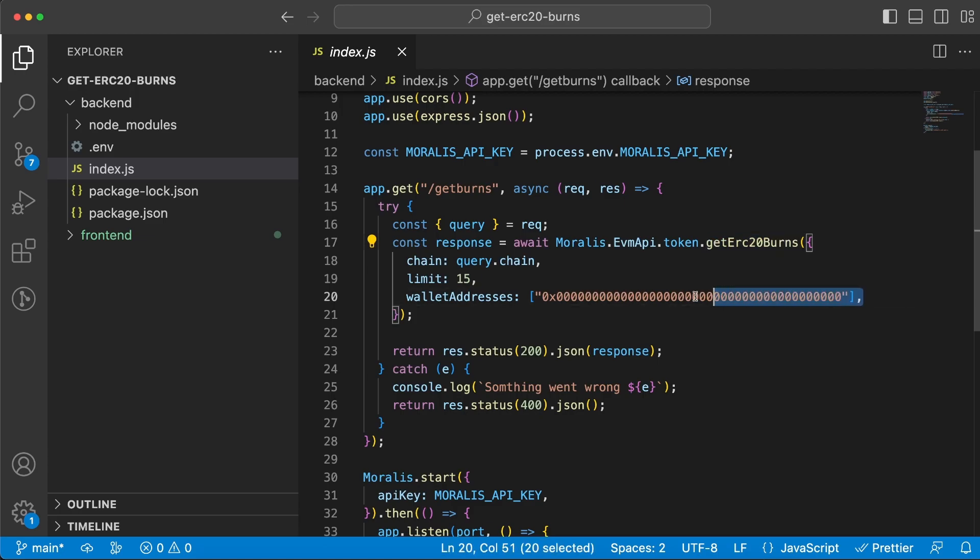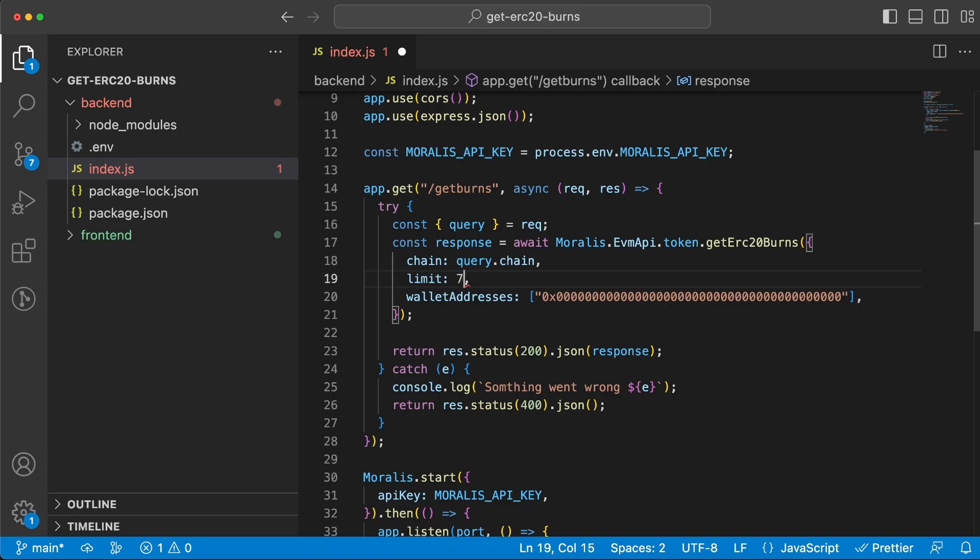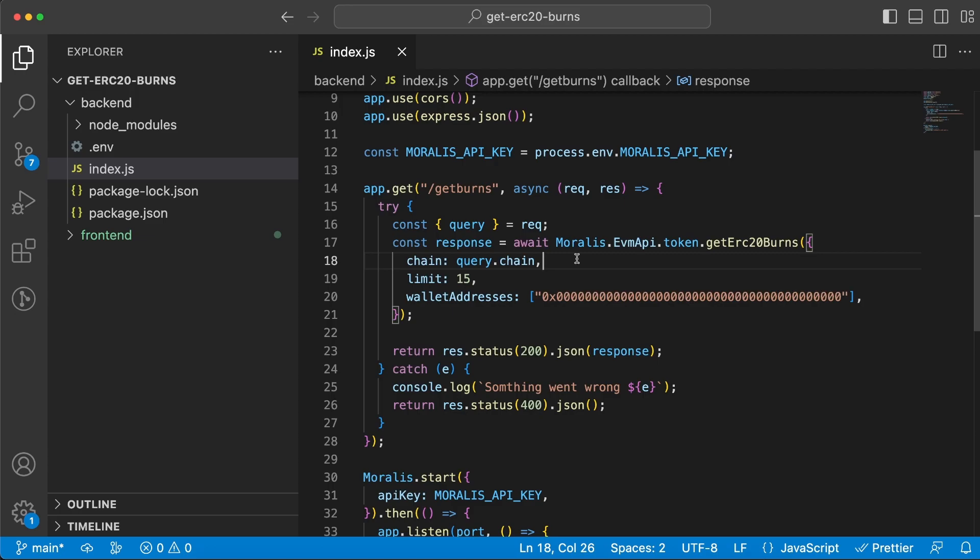We use the slash get erc20 burns endpoint that Morales provides us. We're going to pass along these three parameters. You can easily change this limit number to let's say 25, 3, or 70 if you want. I'll stick with 15 because I don't need more than that.